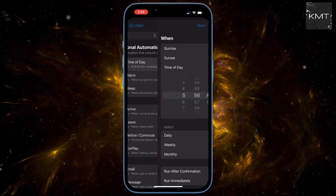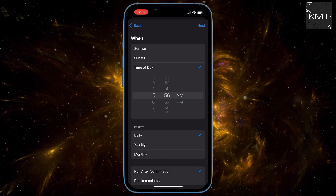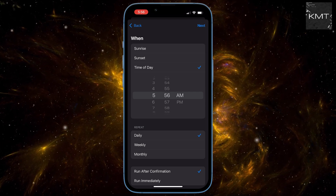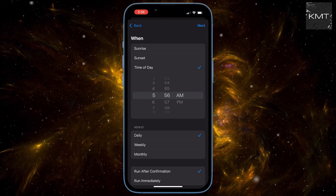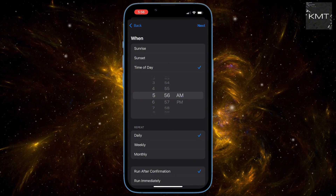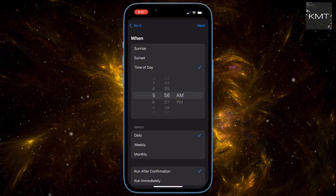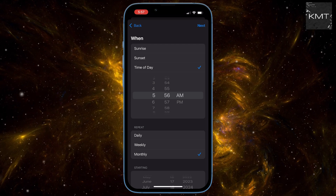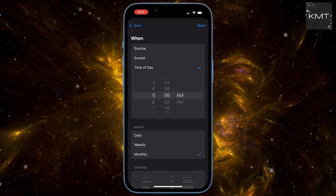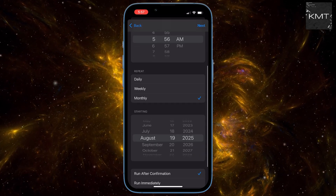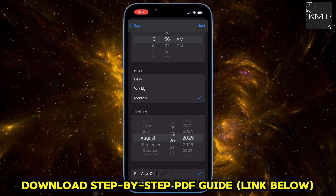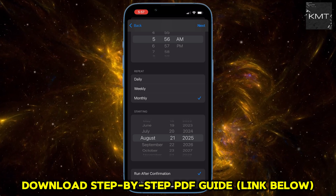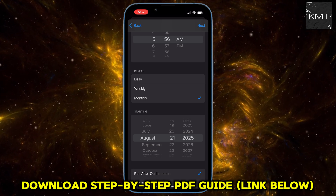This is where the magic happens. You can set this up to be a one-time message or a recurring one. For a birthday message, you'll want to scroll down to Repeat and select Monthly. This lets you pick a specific date each month — select your desired date, then choose the exact time you want to send the message at the top.